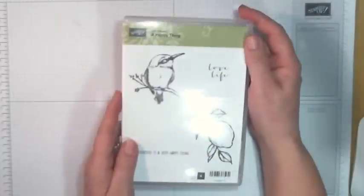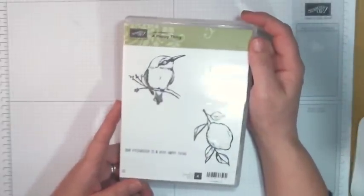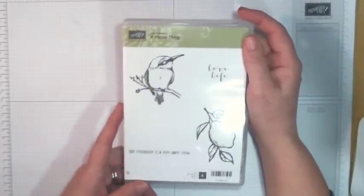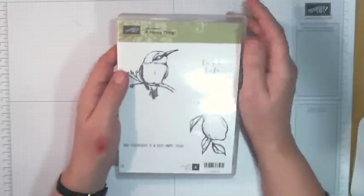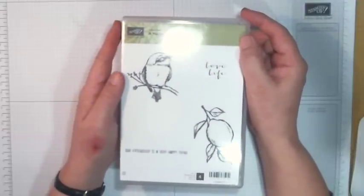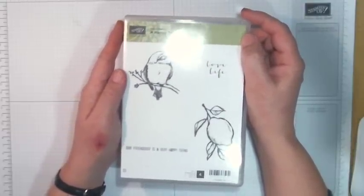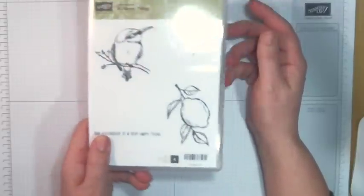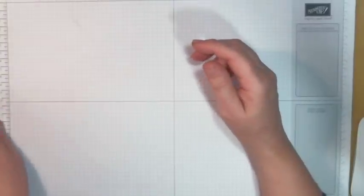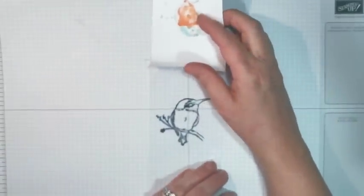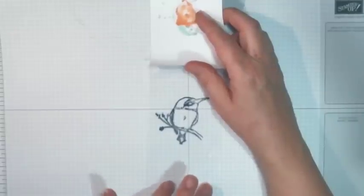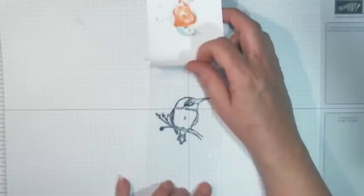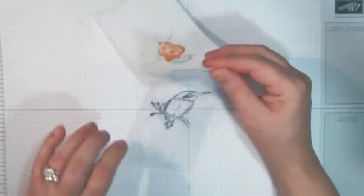I'm going to be using this stamp set which is another one of the items from the Celebration brochure and it's called A Happy Thing. I'm going to be using the bird image which I think is a kingfisher but I'm prepared to be corrected on that one, and the sentiment 'Our Friendship is a Very Happy Thing.' I stamped the bird out twice. I stamped it once onto a piece of window sheet using StazOn ink. It really does need to be StazOn or some kind of permanent ink if you're going to be working on window sheet because otherwise it won't dry and it'll rub off and you'll be very unhappy.